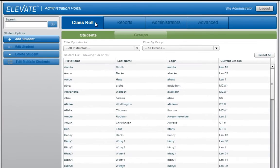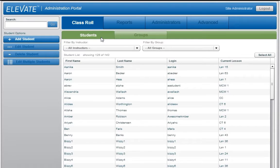The Class Role tab is selected by default each time you enter the Administration Portal. If you do not see a Class Role tab, we recommend you watch the Account Administrator tutorial first and then watch this video. The Class Role tab has two options: Students and Groups. The Students option is selected by default.